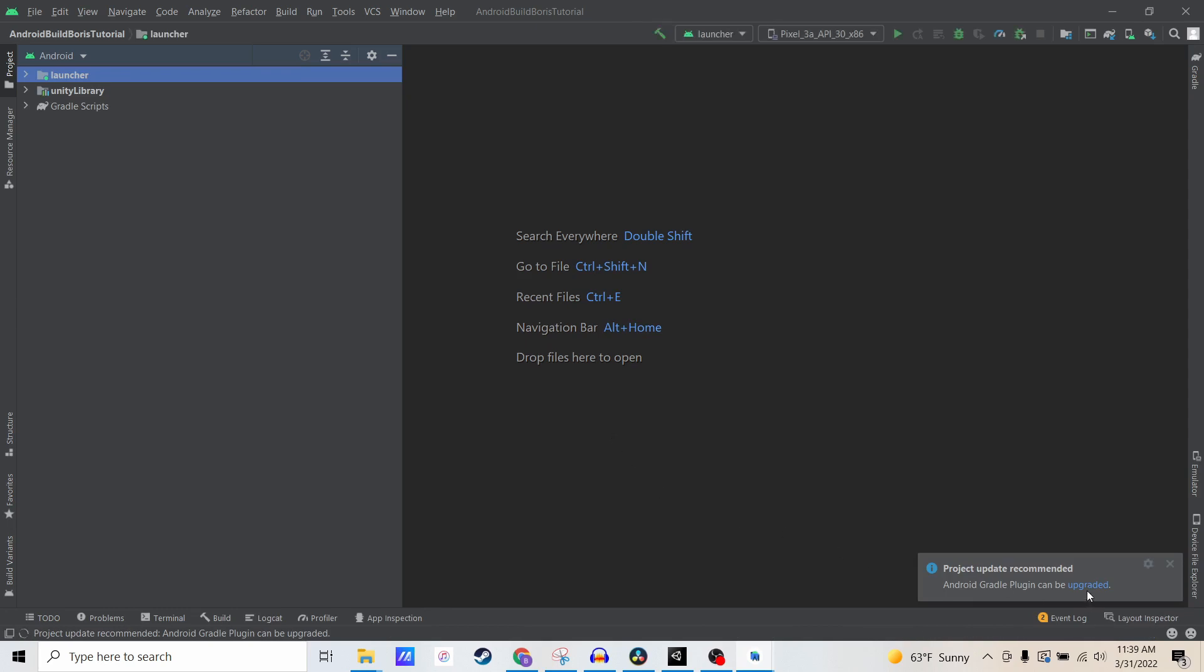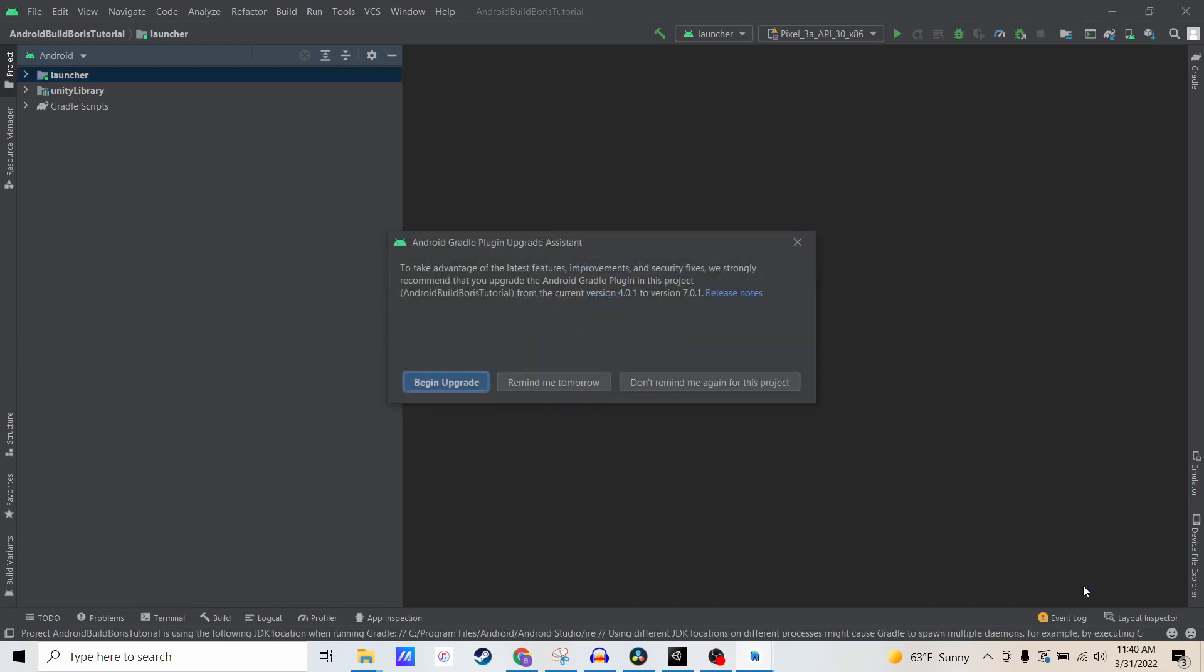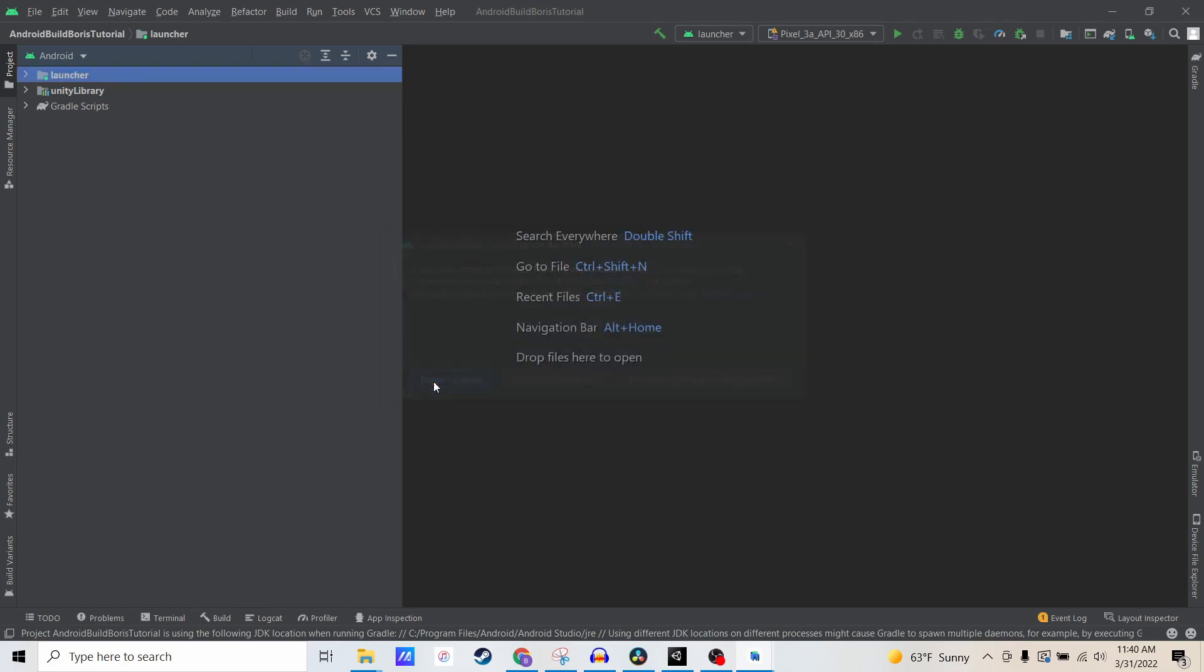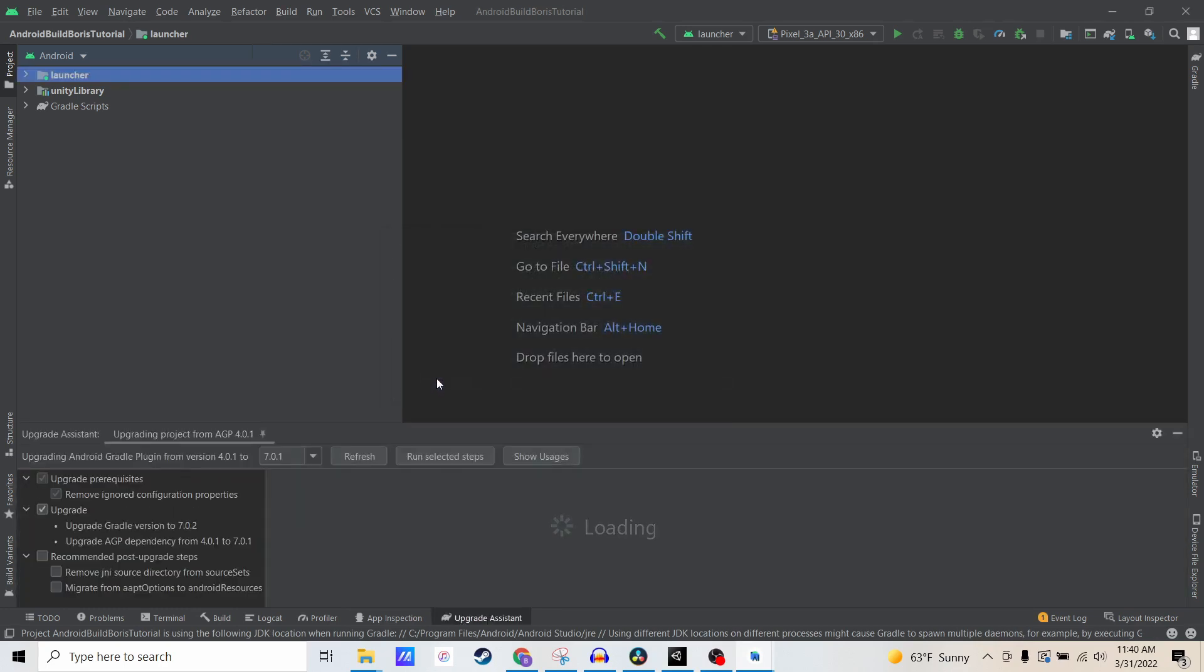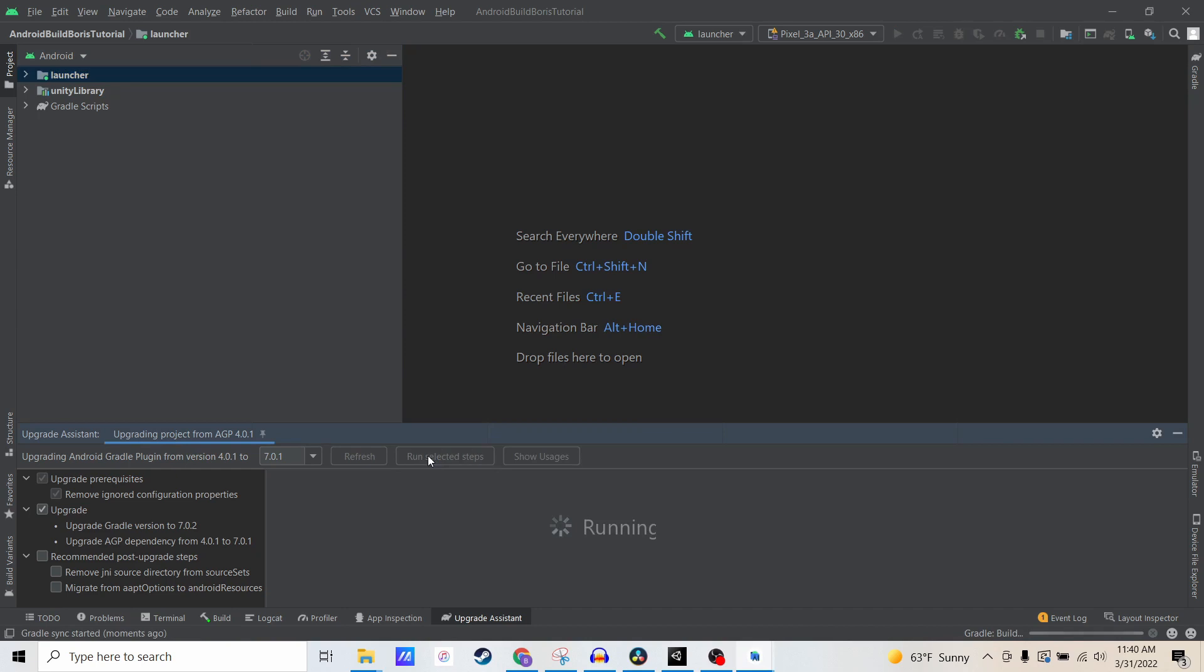The next thing it's going to recommend is the Android Gradle plugin be upgraded. It wants to upgrade from 4.0.1 to 7.0.1, and I'm going to do that upgrade. It brings up this checklist. All of these things checked are going to be run when I do the upgrade. We should run selected steps so that it can actually start the upgrade process.